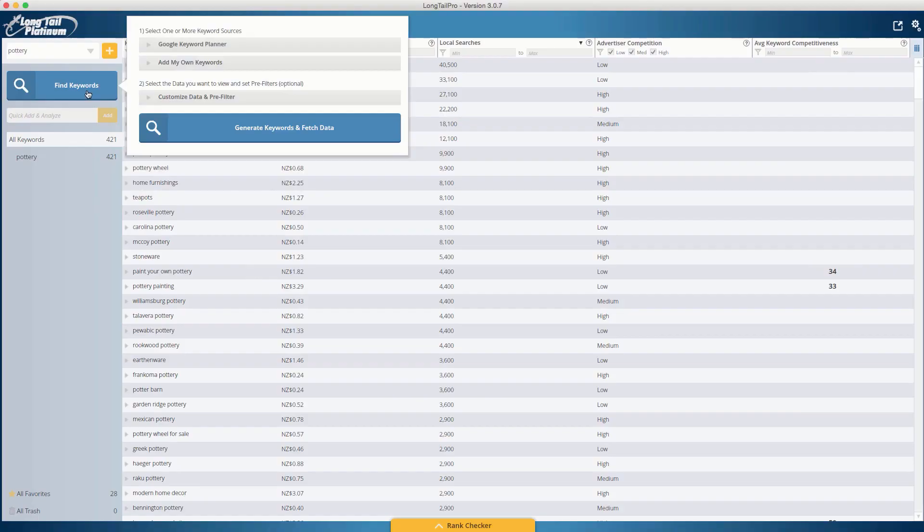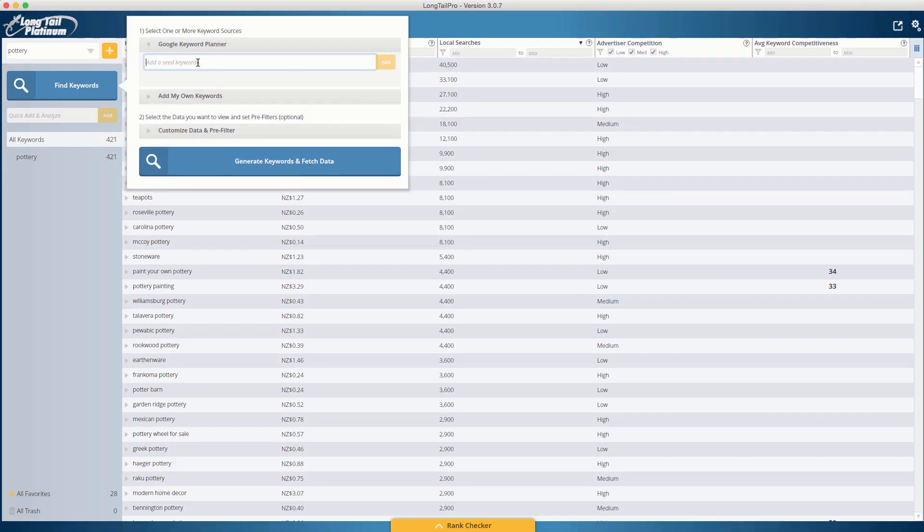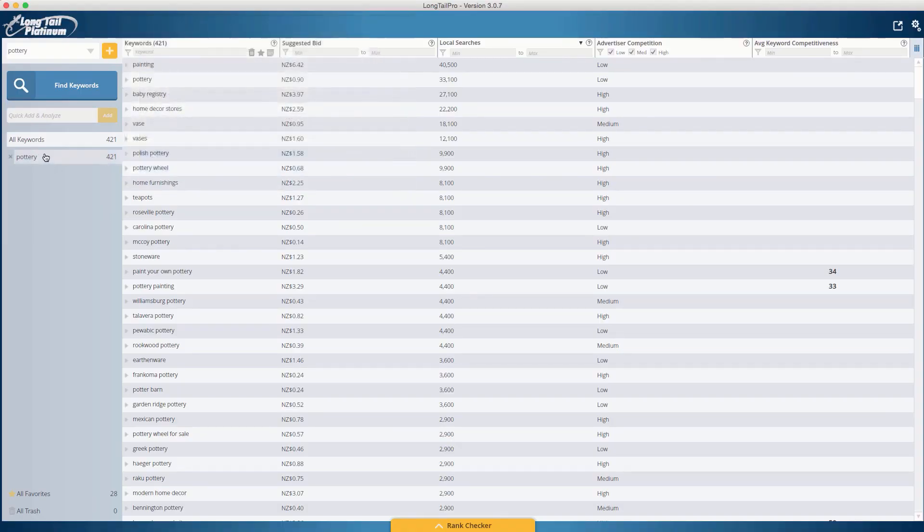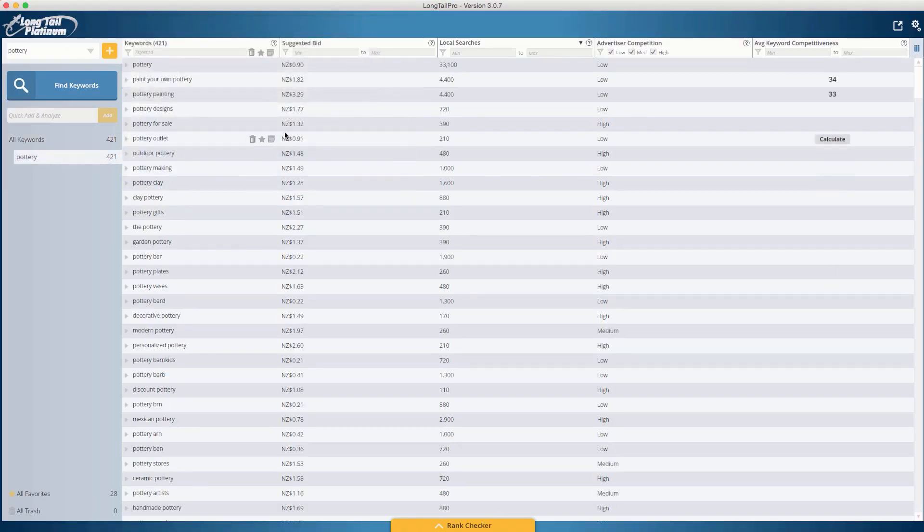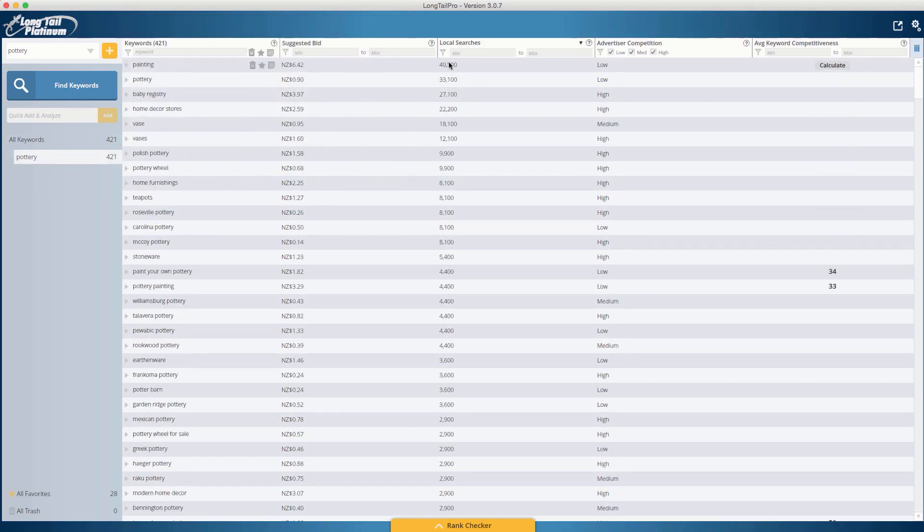So once you've connected to an IP, the next thing you want to do is start a project. You just simply go through here and add a keyword. So you click find keywords and go to Google keyword planner. And what I've done is you just simply put in a seed keyword. So what I've done is I've put in pottery. So we're going to go back to my pottery one, and then you just want to click generate keywords and fetch data. When I go back to pottery, it's come up with all my pottery stuff. I simply got local searches and I want to go from the highest to the least.